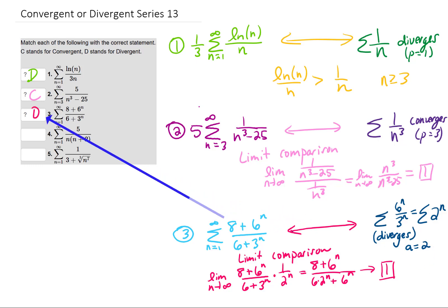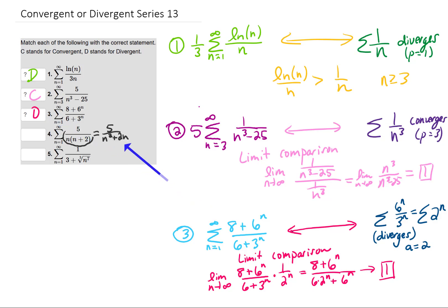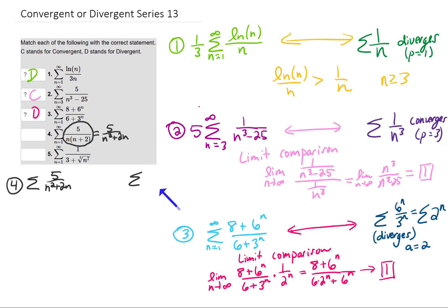So we have ourselves a divergent series. As far as problem 4 goes, the term inside this sum can be simplified and written as 5 over n squared plus 2n. If we want to compare that to a series, we would pull the 5 out and compare it to 1 over n squared. A limit comparison is going to tell us that these two series behave the same, and since this series converges — it's a p-series with p equals 2 — the series we're given converges as well.